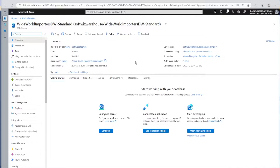There is an existing application, an existing SSIS package which is doing this ETL job inside an on-prem system, and we want to lift and shift that one using Azure Data Factory. This is what we are going to do.